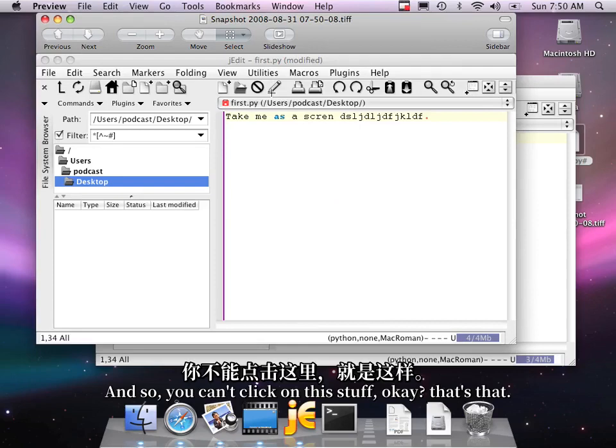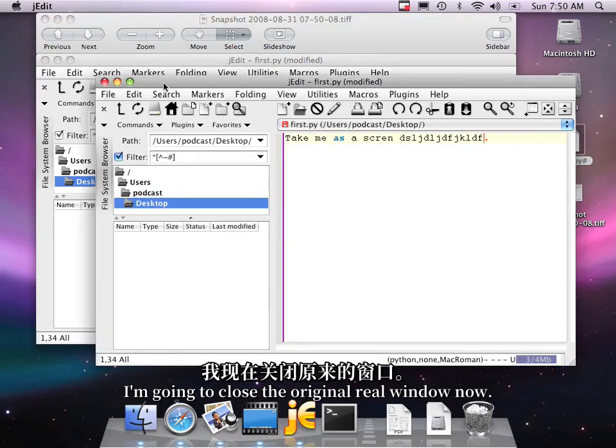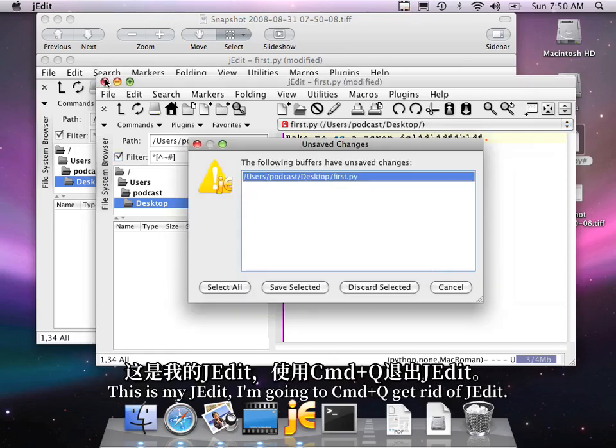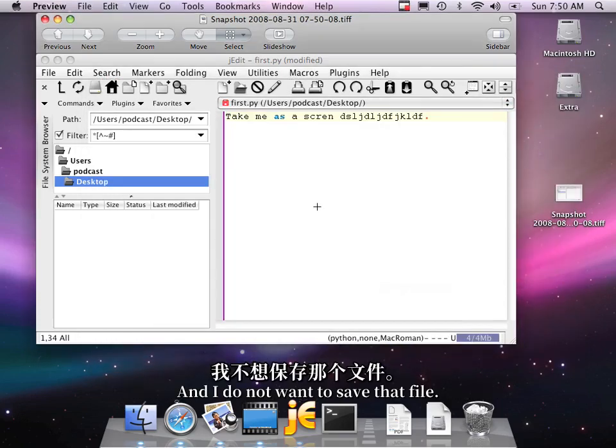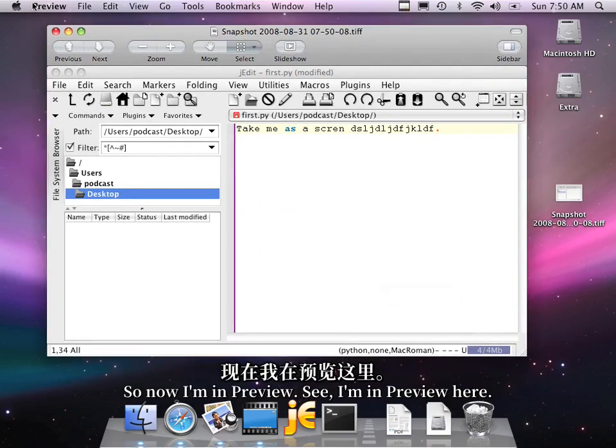And so you can't click on this stuff. That's that. So what you need to do, I'm going to close the original real window now. This is my JEdit. I'm going to Command Q to get rid of JEdit. And I do not want to save that file.